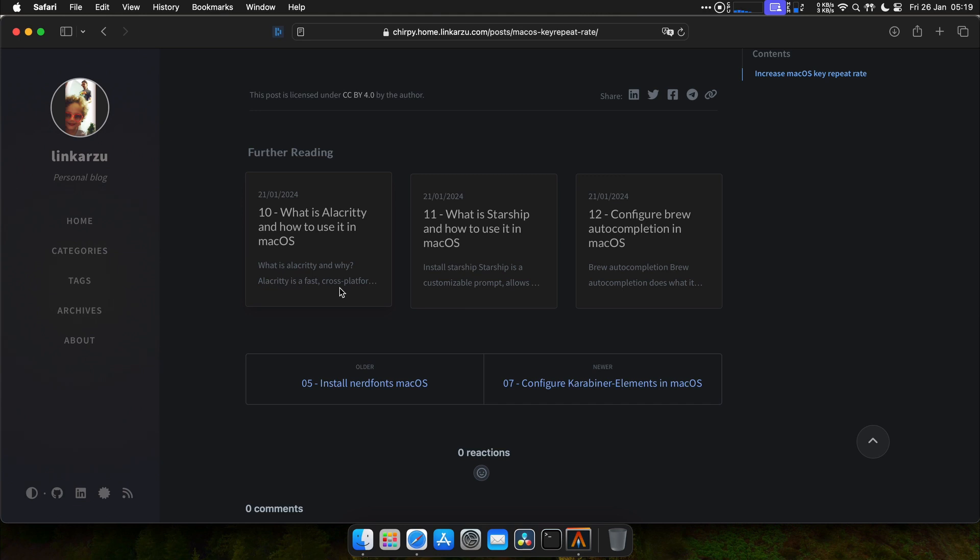We can continue to the next video in which we will talk about Karabiner and how to configure it.